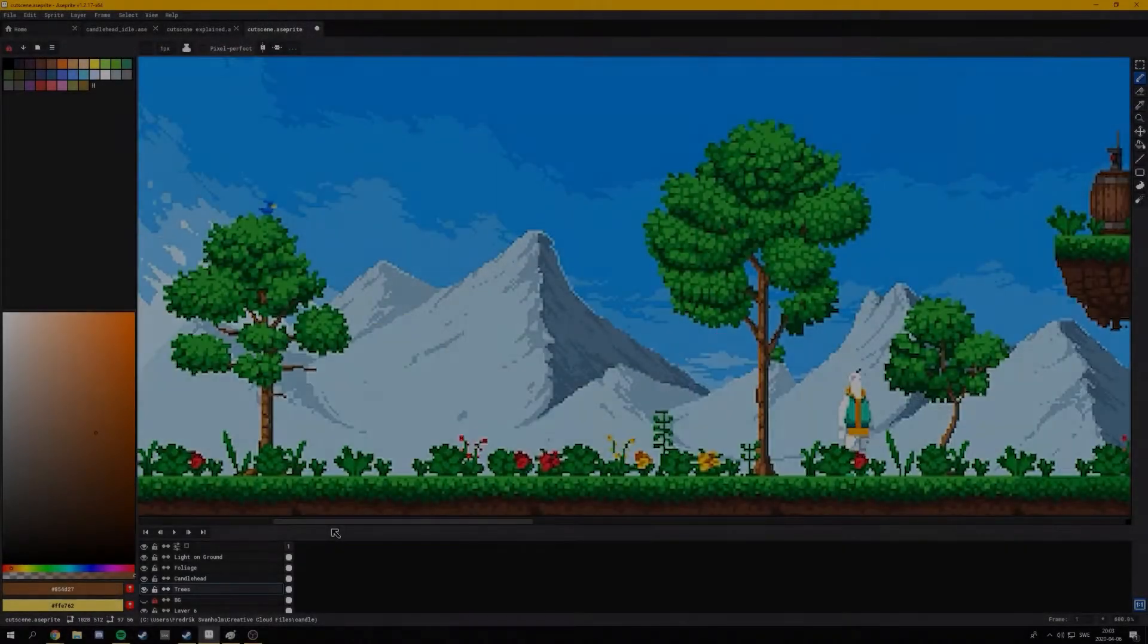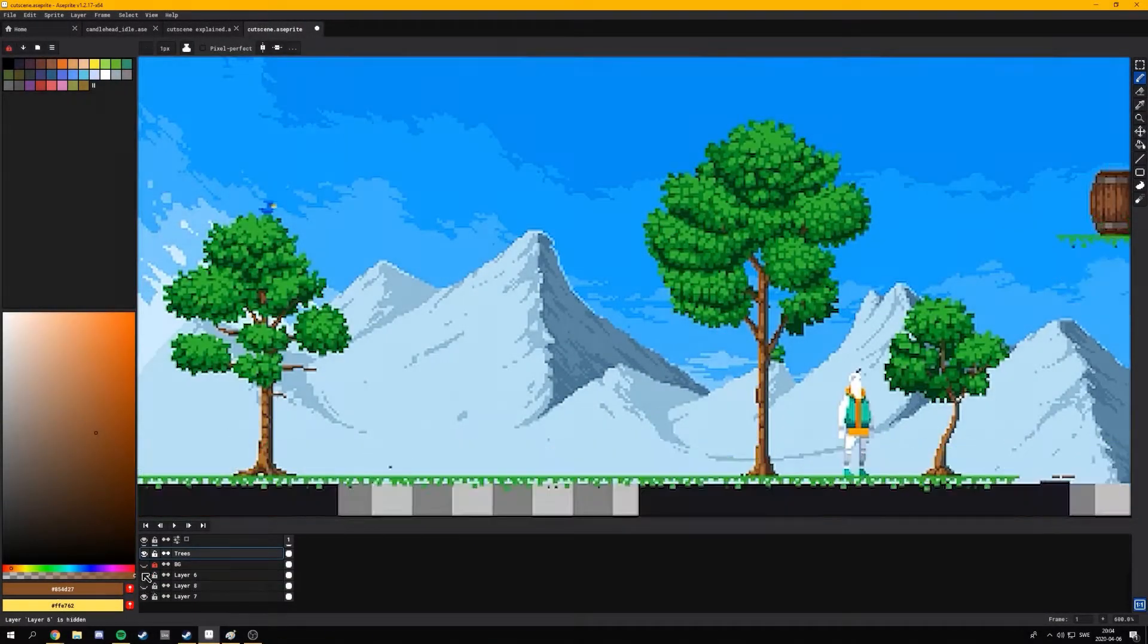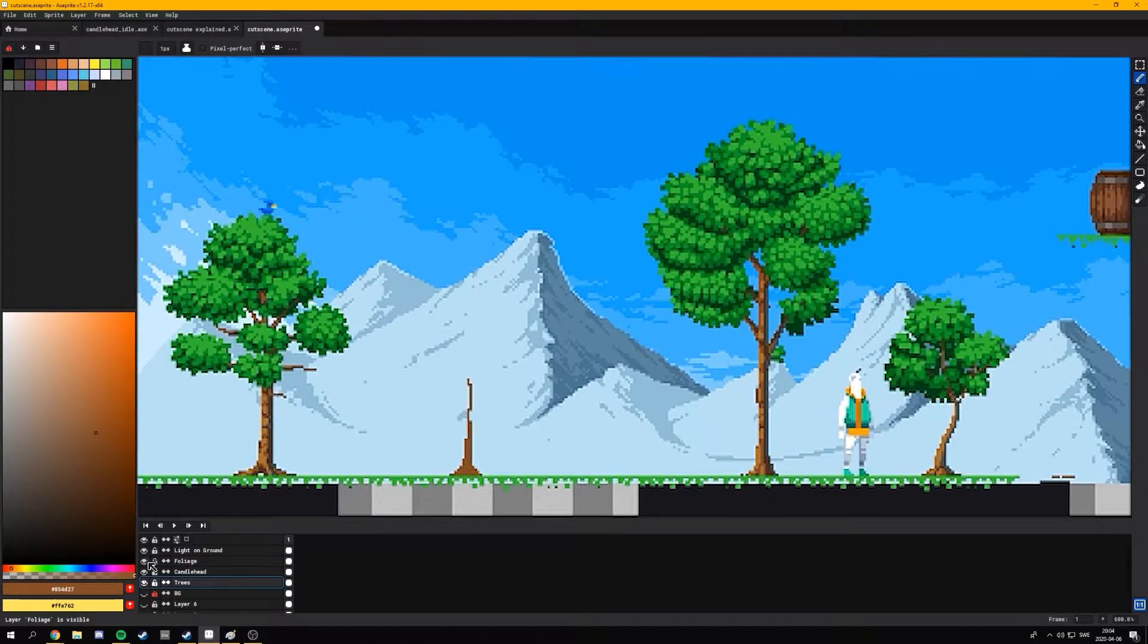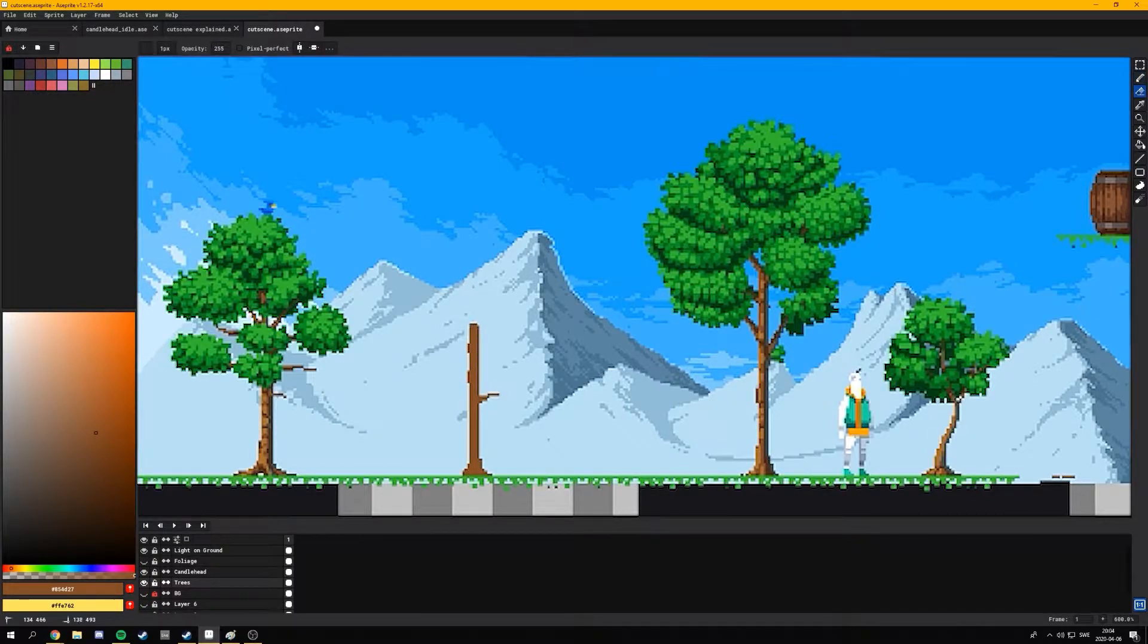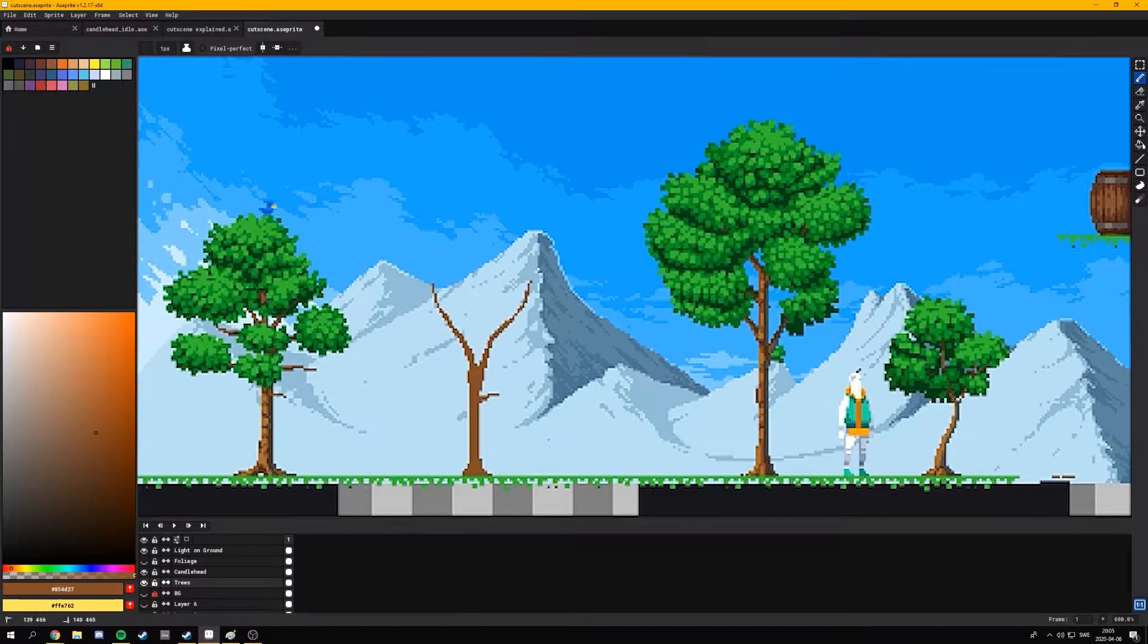Hello and welcome to another video. In this video we'll be going over my process of creating trees and some tips and tricks that you might find useful when you create your own trees.